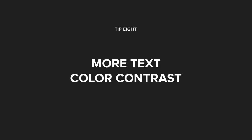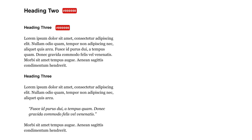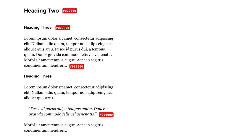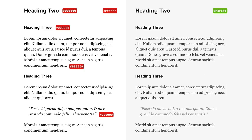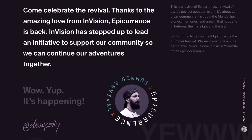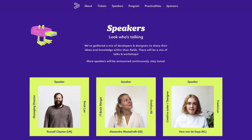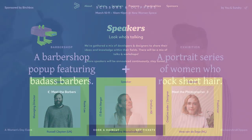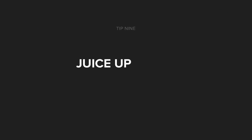Tip number eight is more text color contrast. Avoid having pure black text on pure white page backgrounds. Soften the look with an off-white background and a subtle gray text hierarchy. Furthermore, why not experiment with completely different color palettes within your landing page? A quality color scheme is instantly remarkable and can strengthen your branding.